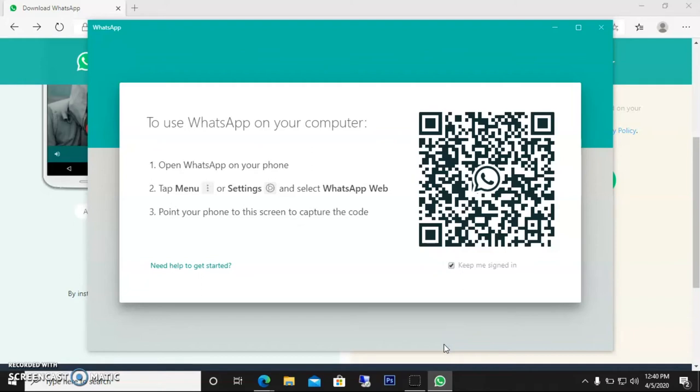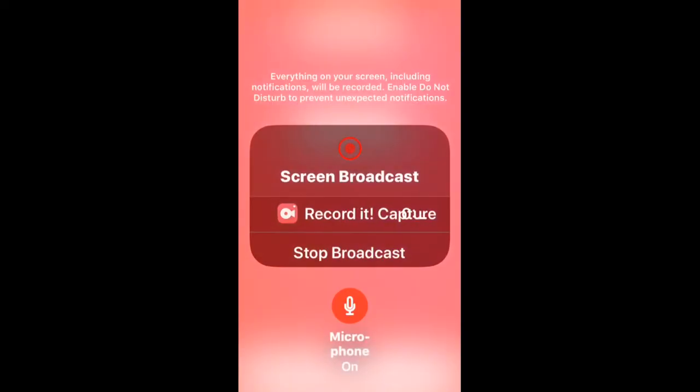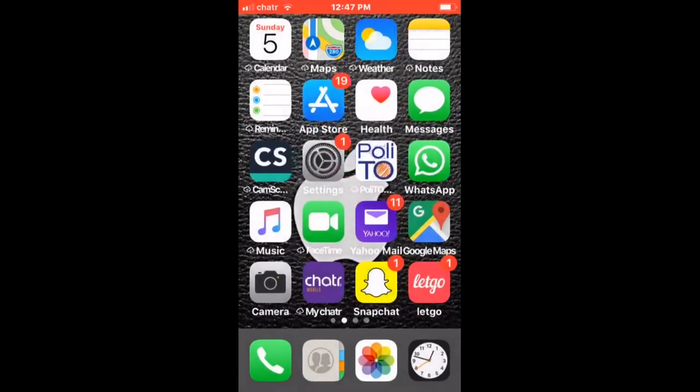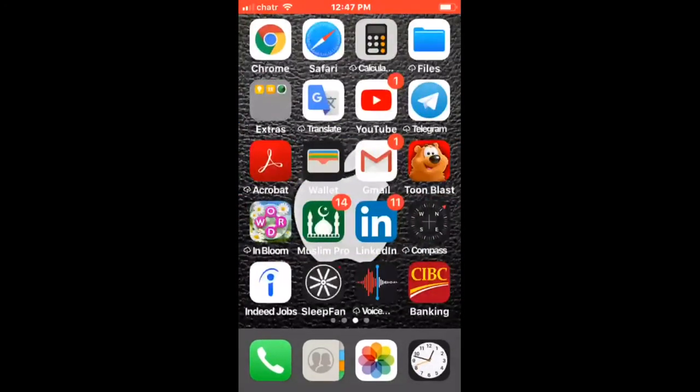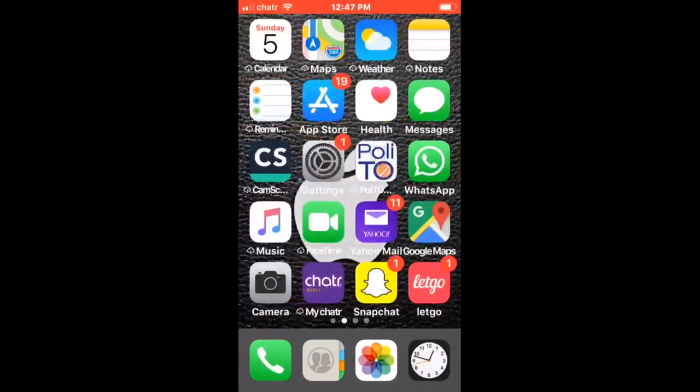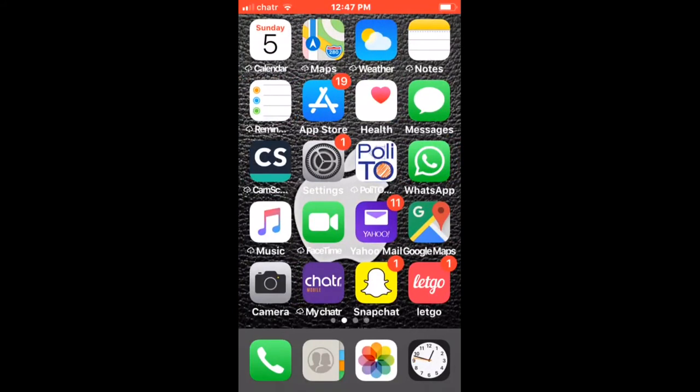how to find the WhatsApp QR code on your phone. So guys, I'm on my phone right now, and I'll show you how to find the QR code option—where you can scan your QR code from your computer so that you can log into your desktop application.